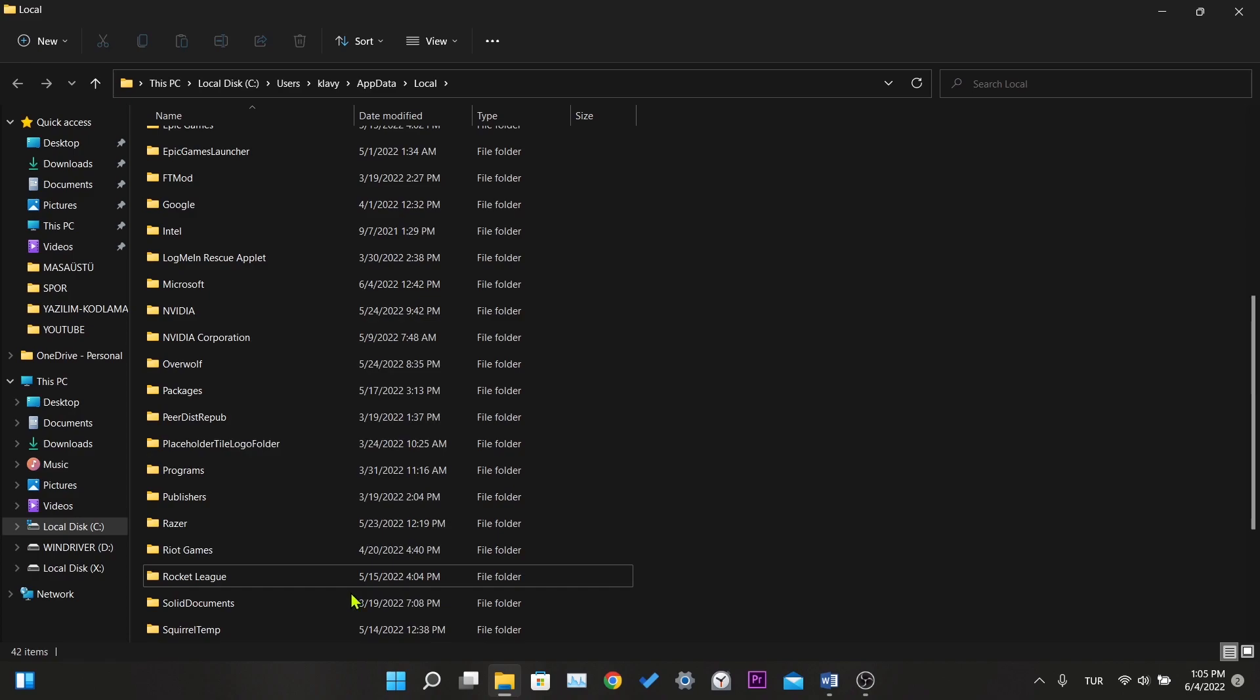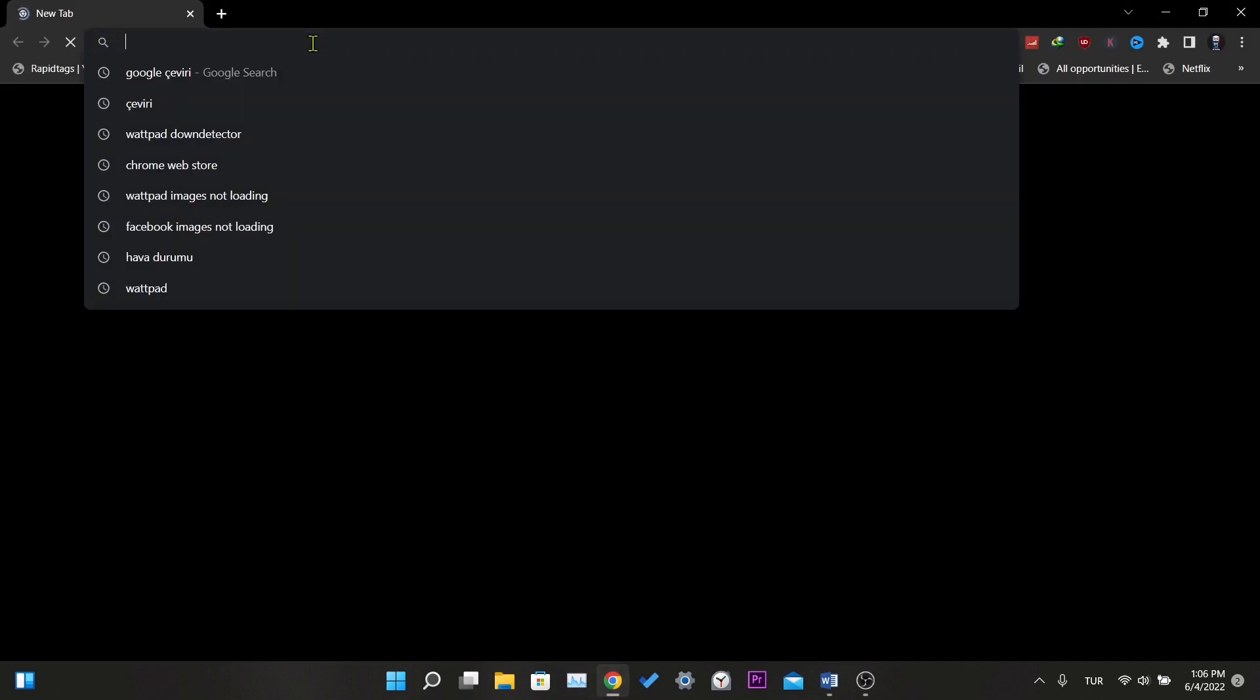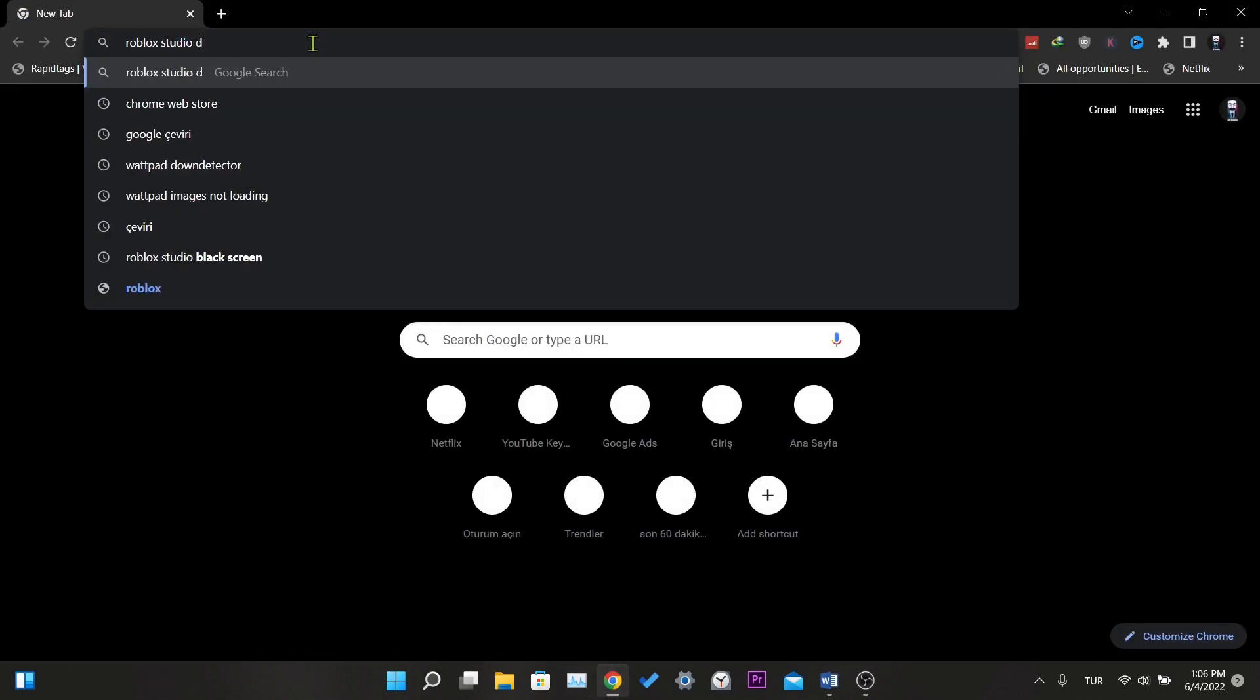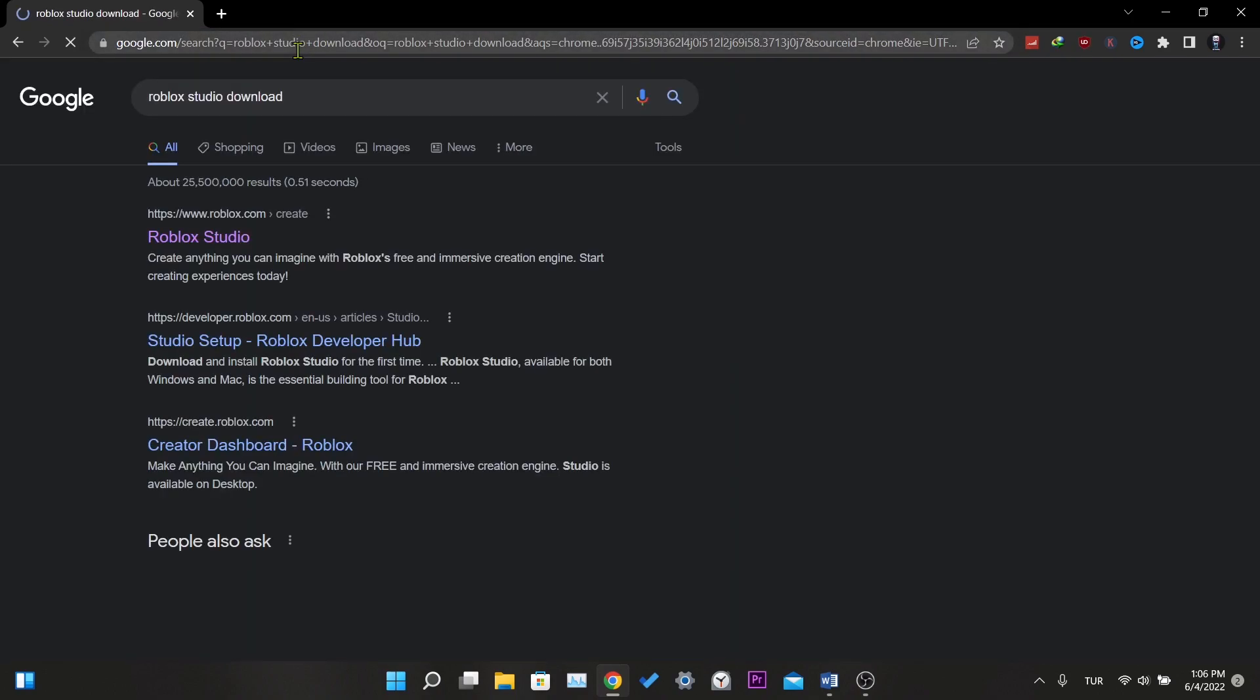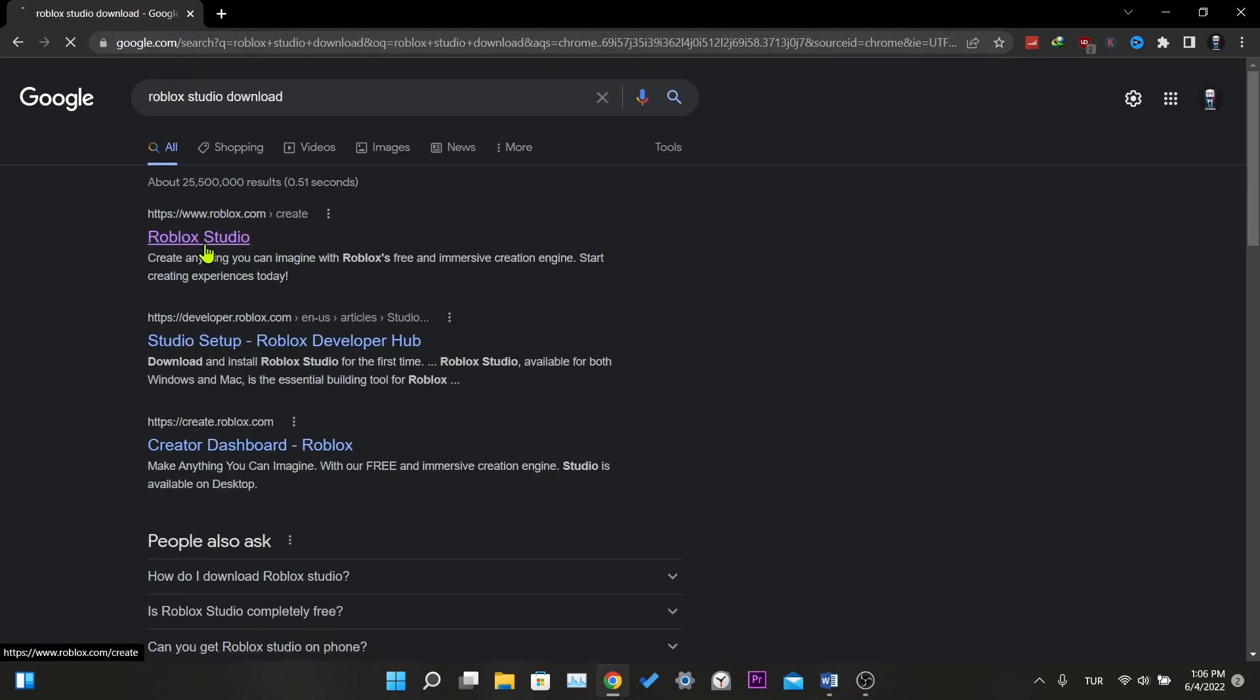Yes, now all you have to do is reinstall Roblox Studio. You already know how to download it. I will not show it so that the video does not get long. We deleted Roblox Studio with its data. That was our fourth and final solution.